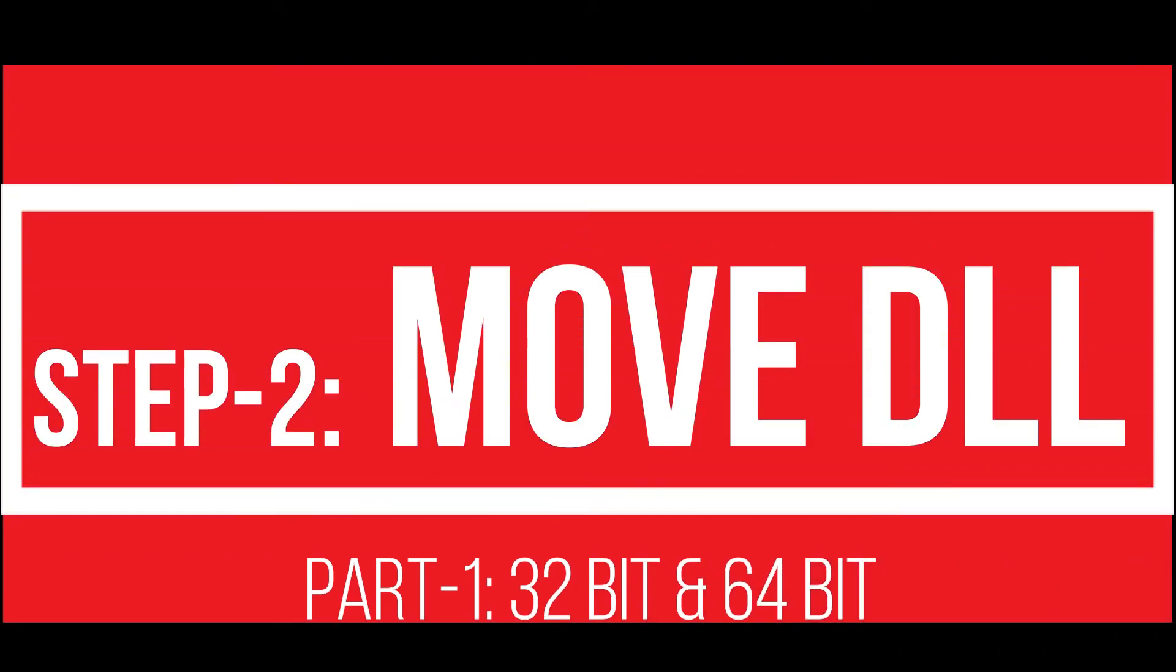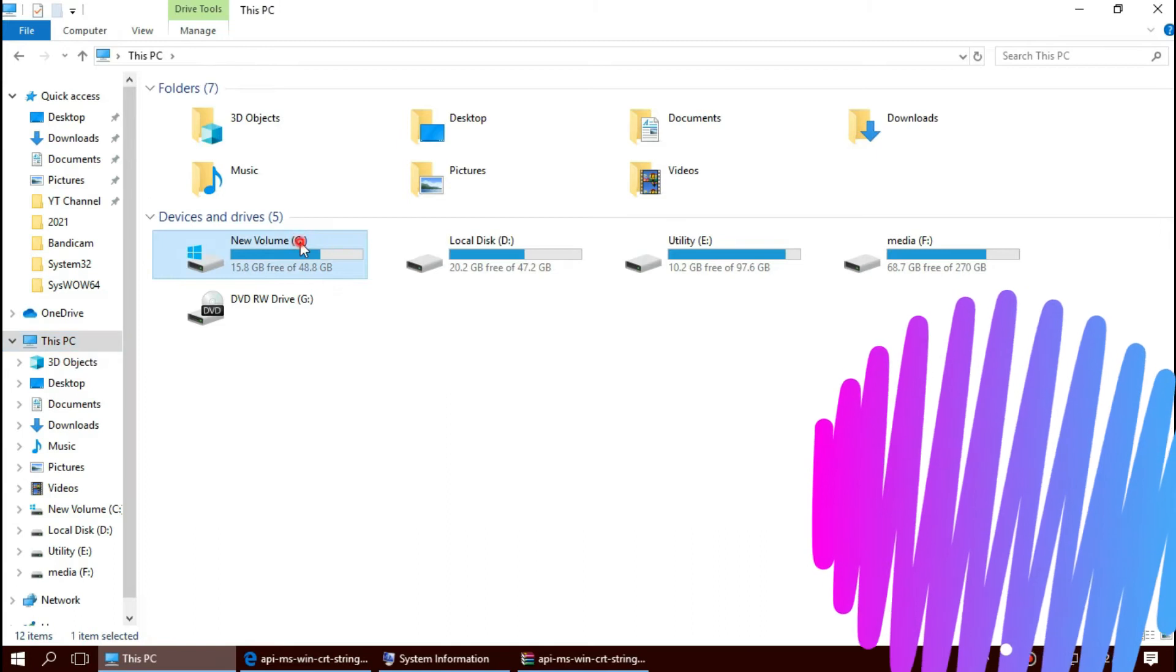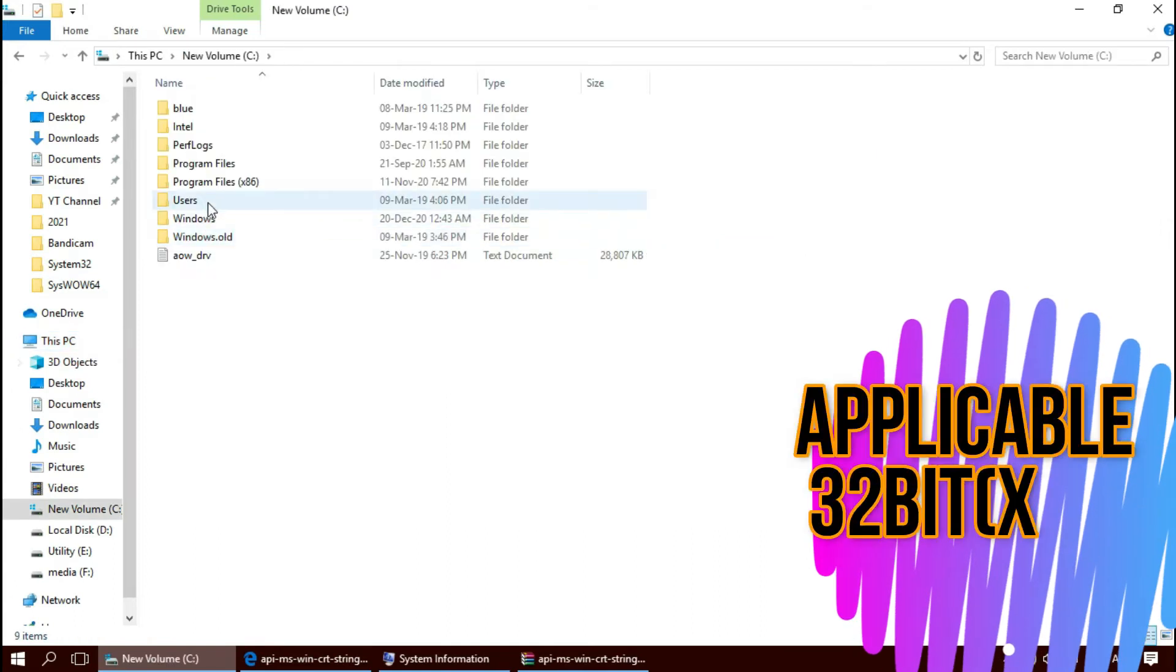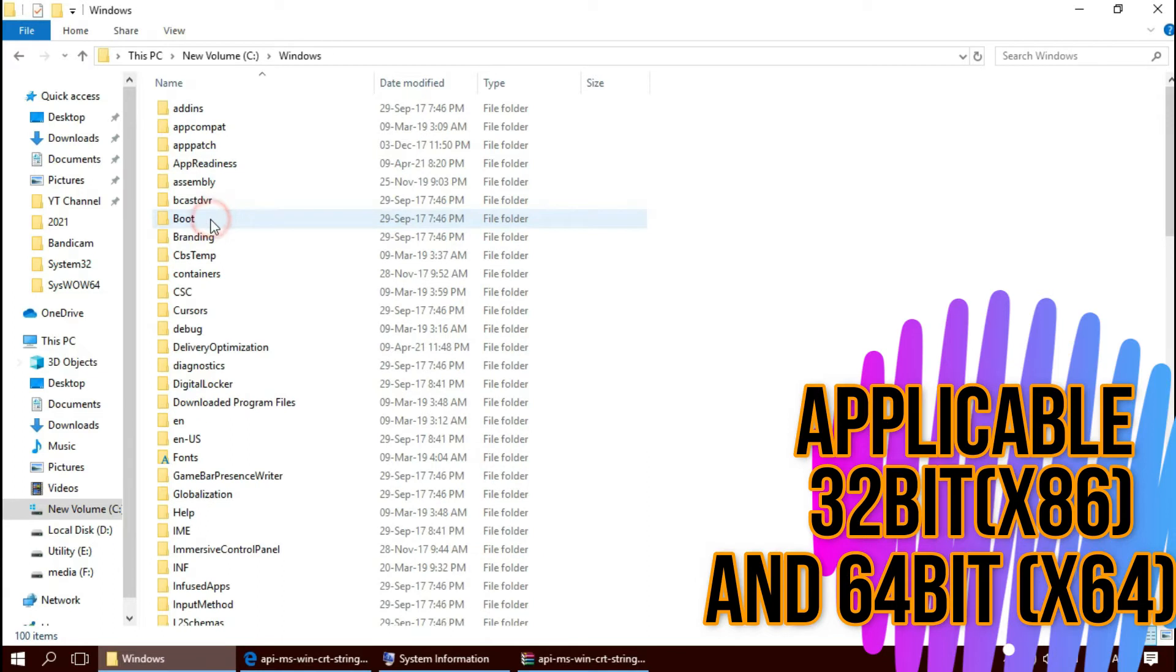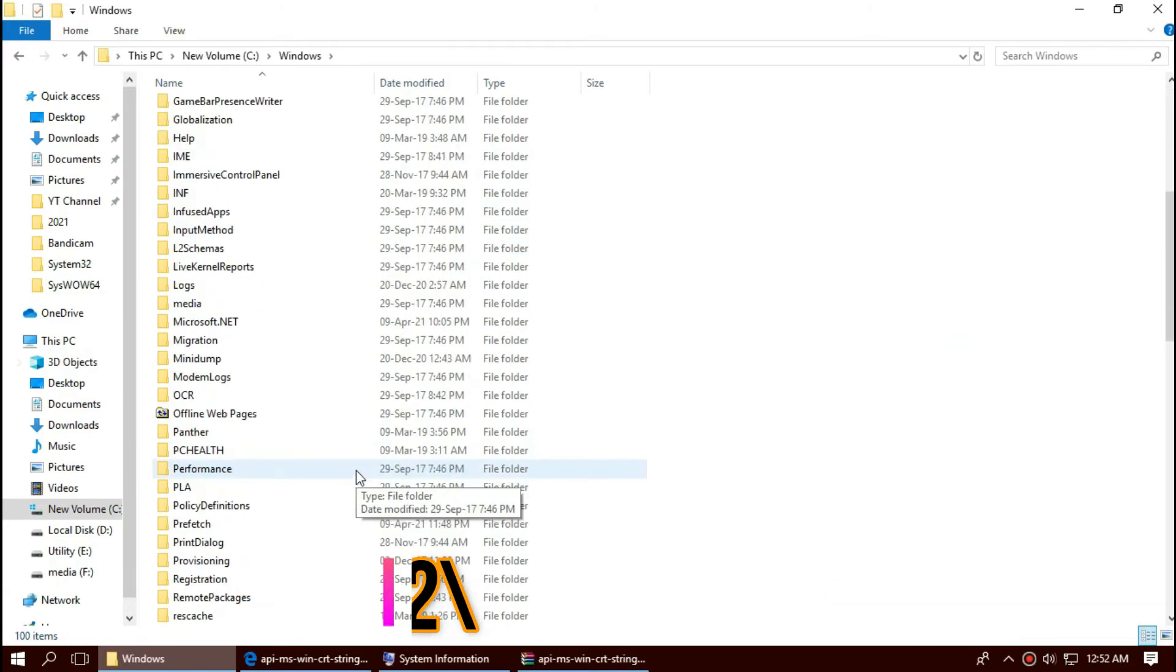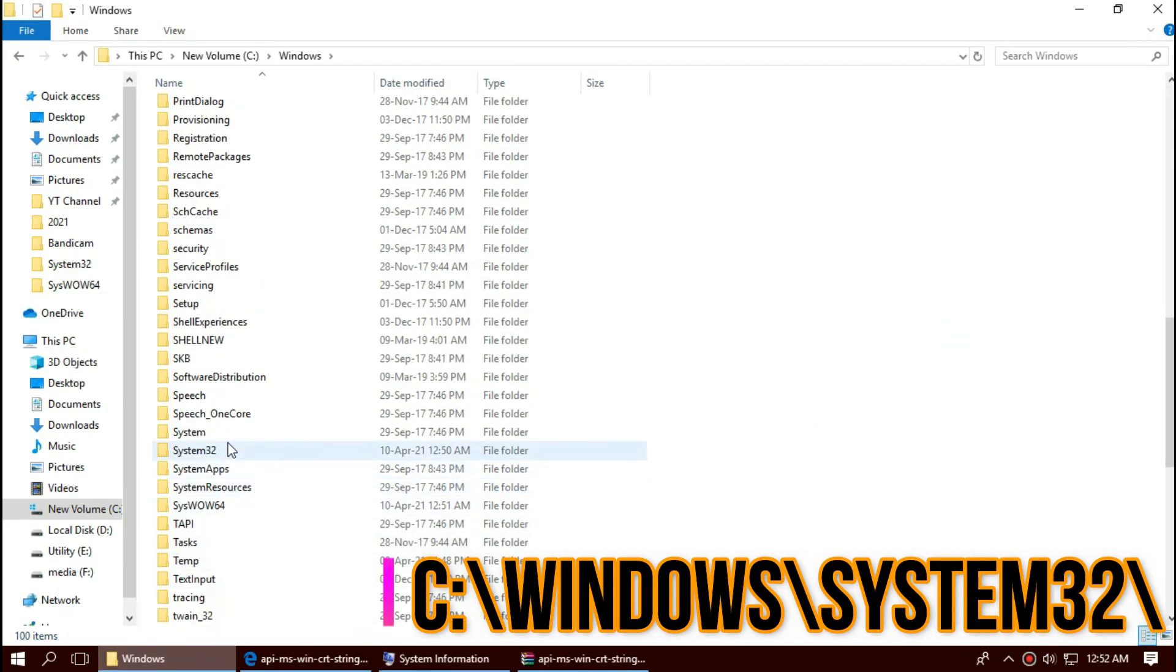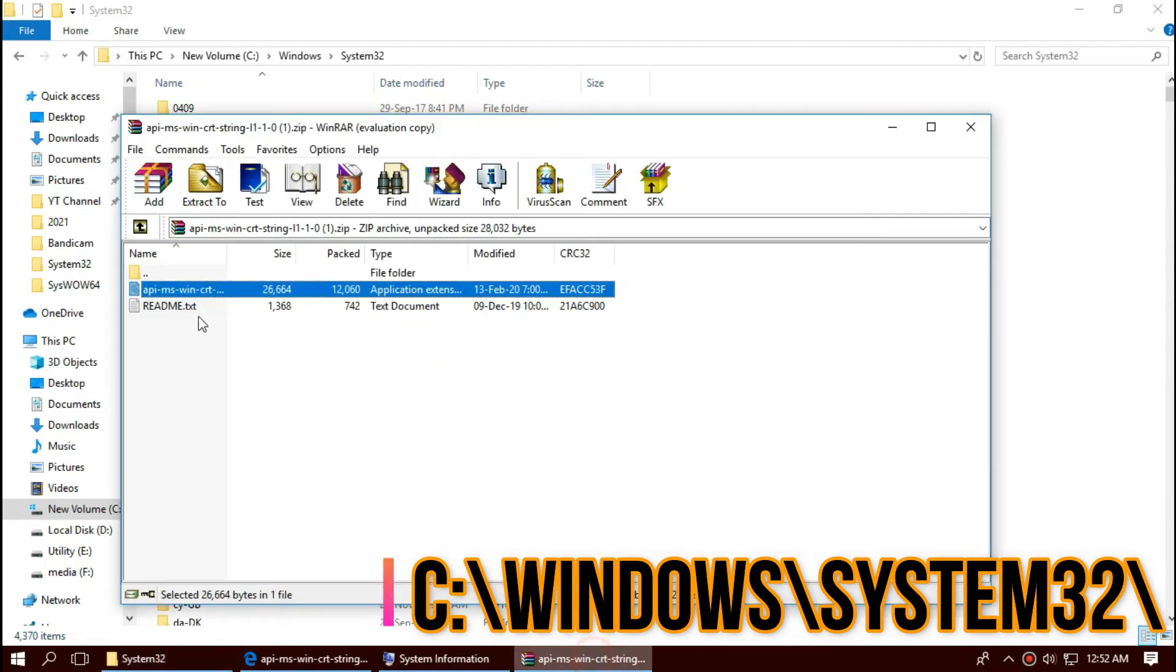To move the dll, first open This PC, then local disk C, Windows, and find a folder named System32. This is the home of 32-bit dll files and drag the dll and drop.